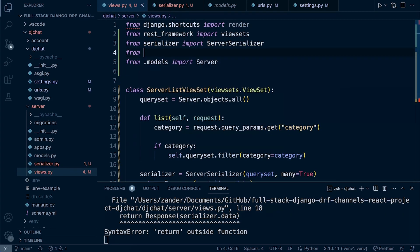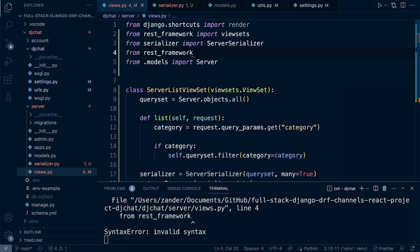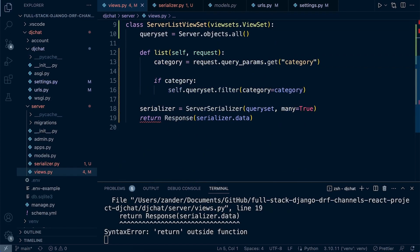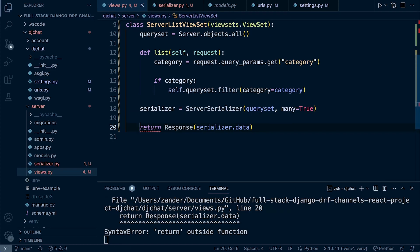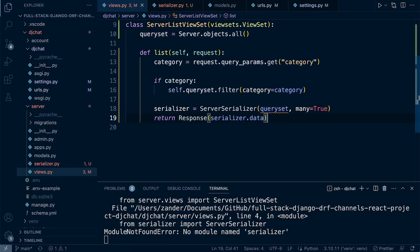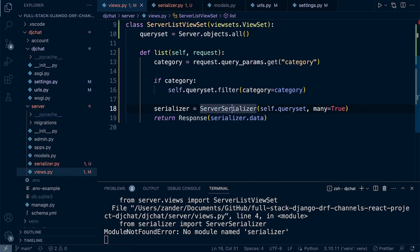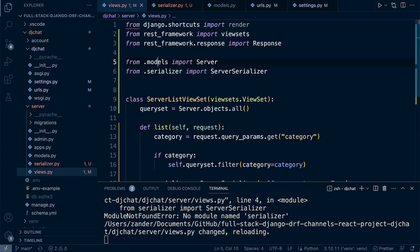We need to import Response from rest_framework. Then return Response(serializer.data) inside our list function. Fix the import path — from .serializer import ServerSerializer. Make sure the return statement is inside the list function and references self.queryset correctly. With those corrections in place, the endpoint should now be able to return data.